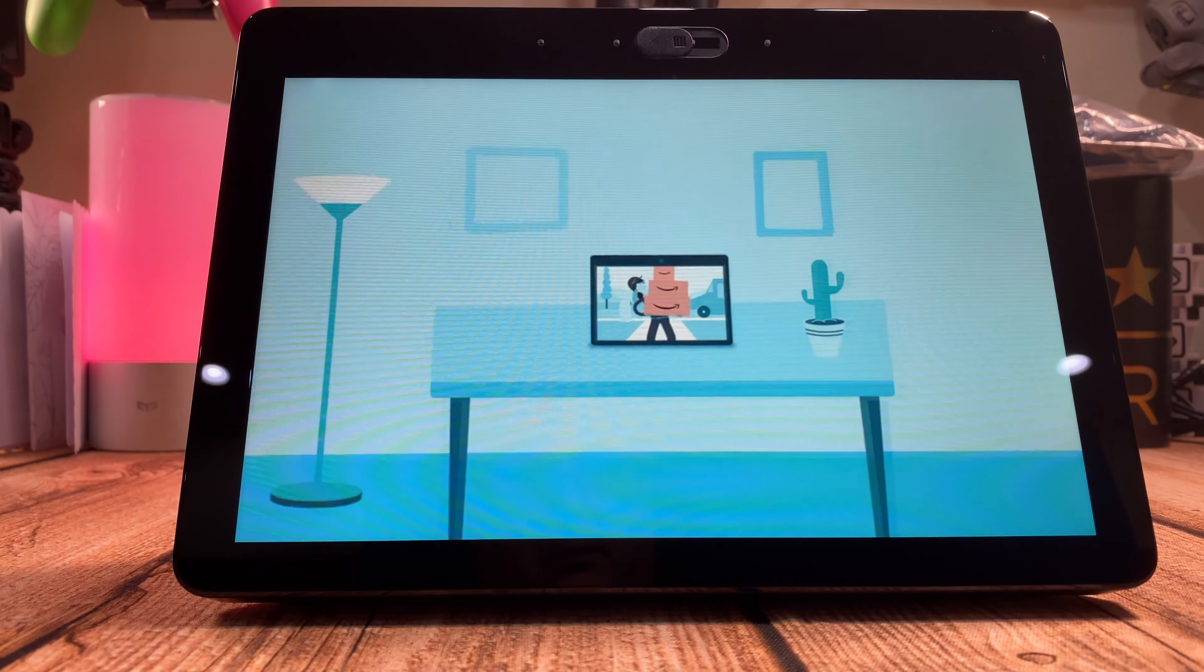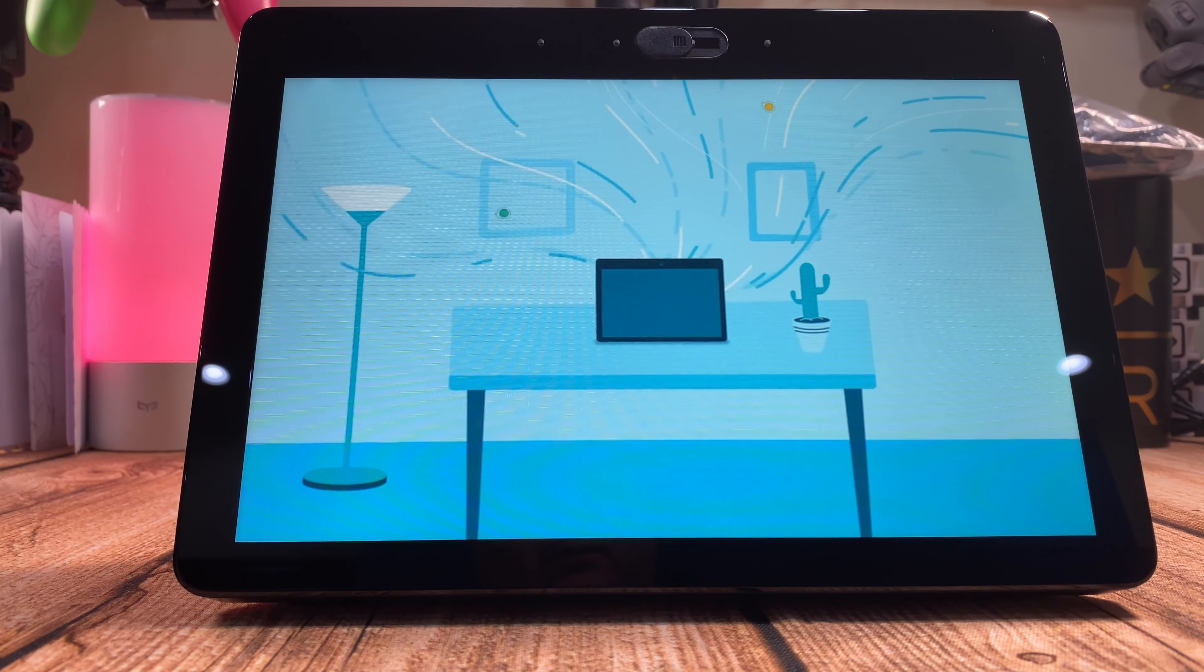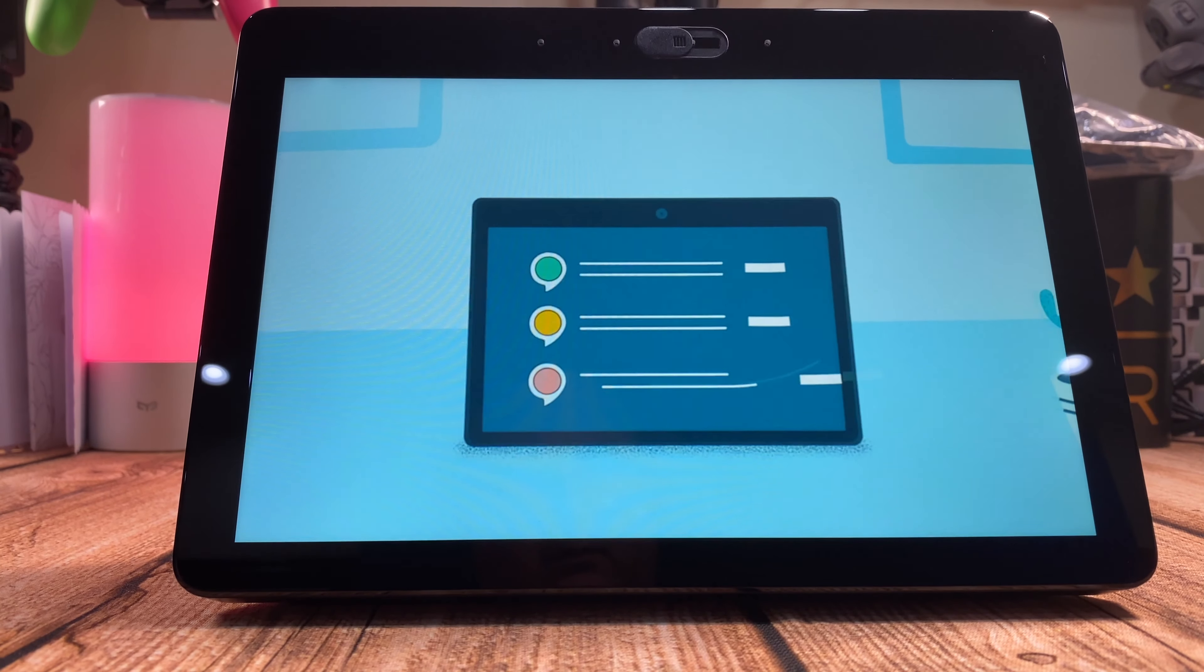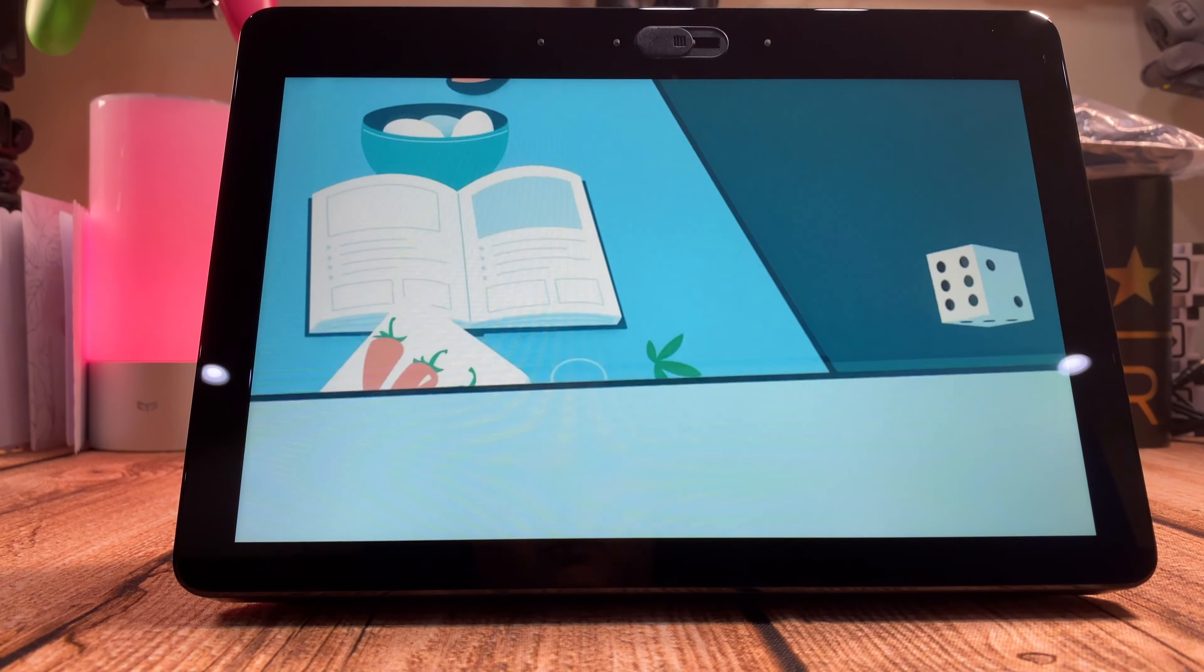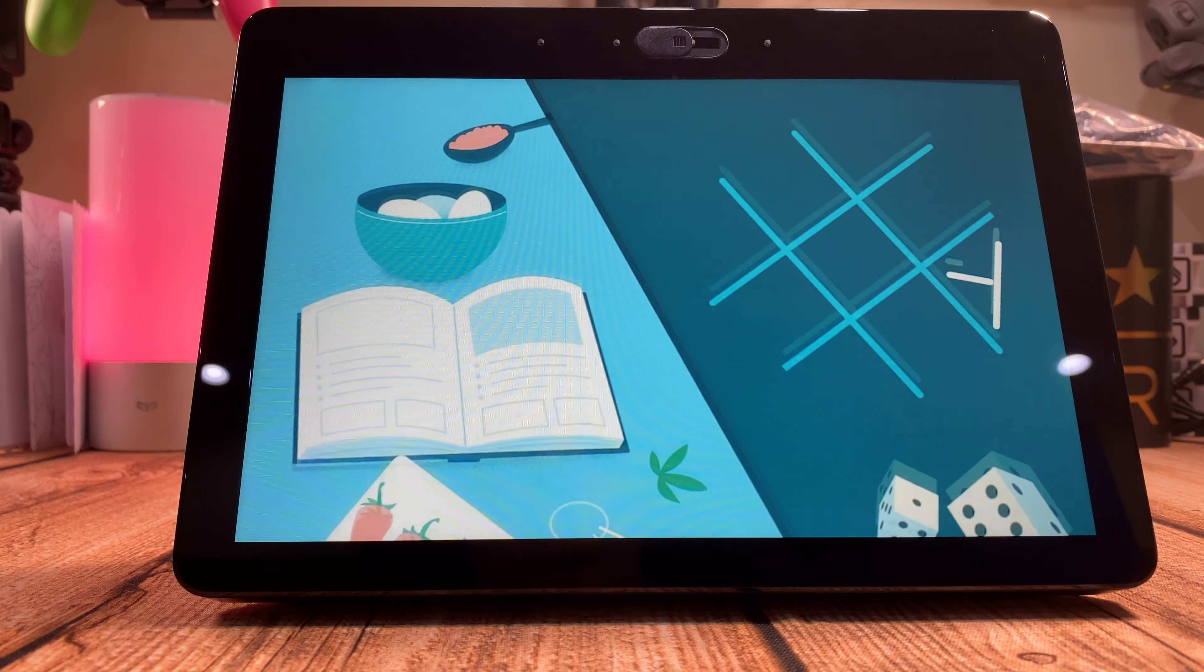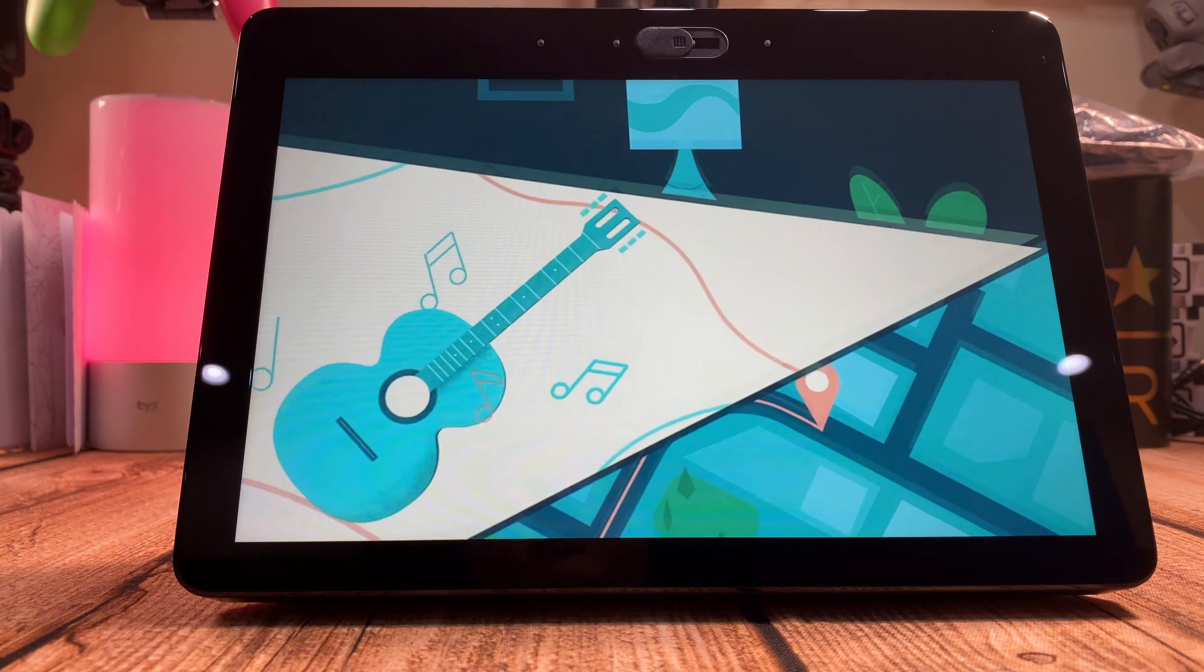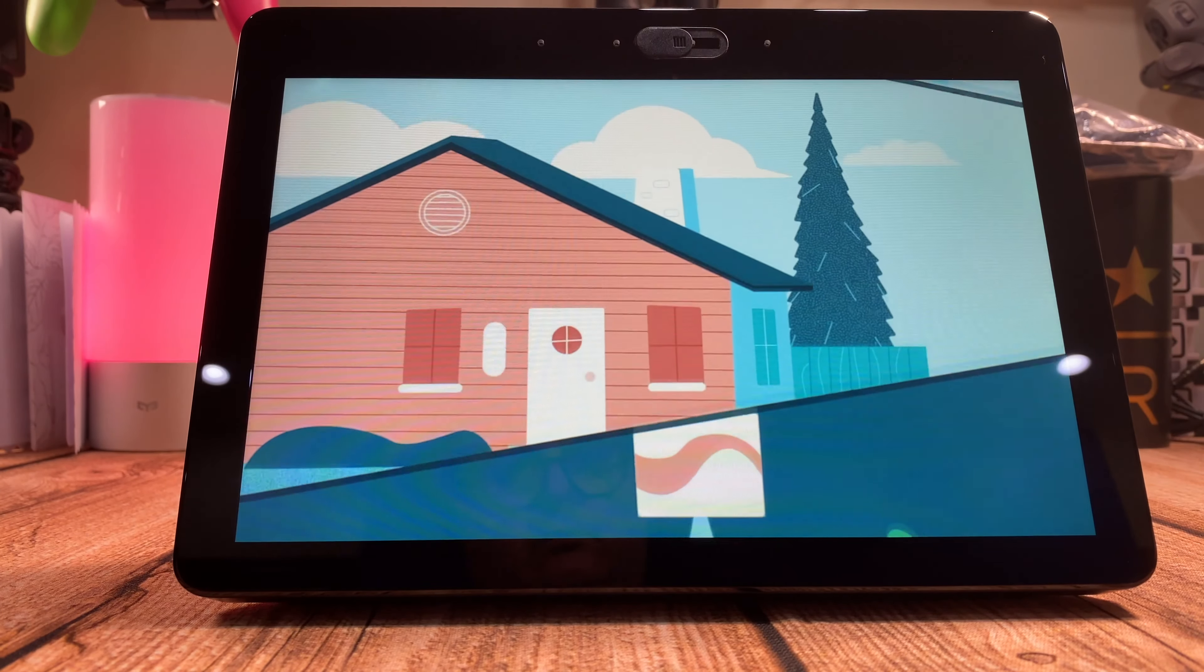Alexa is always getting smarter with thousands of skills available. Skills help you do more with your device. Use them to find recipes and more. Find your favorites by saying, help me get started with skills.